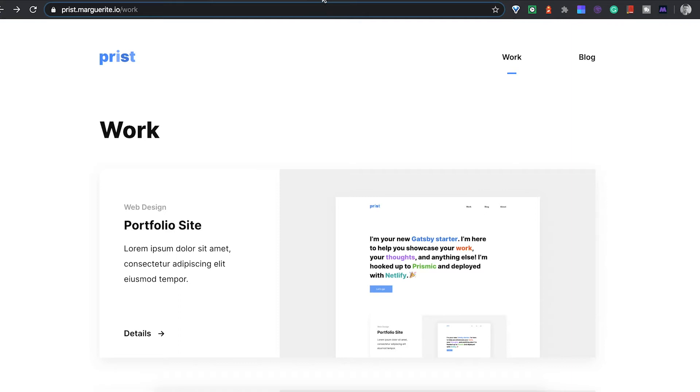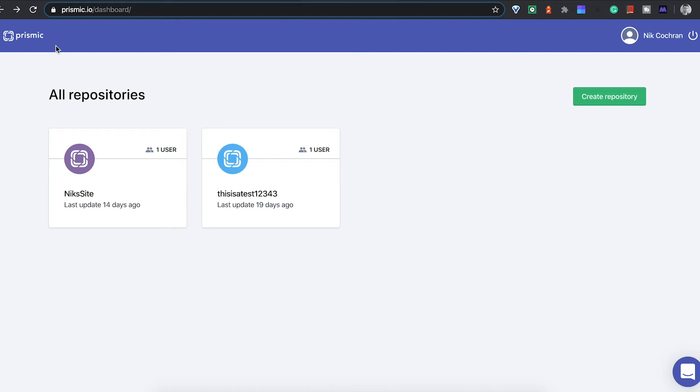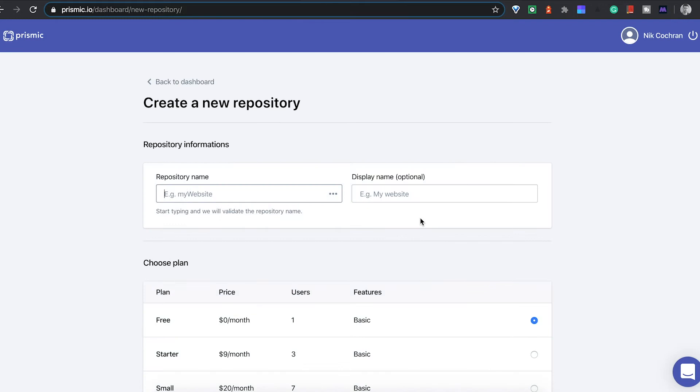For the backend where I was using Prismic as a headless CMS here, if you come on to Prismic and sign up and log in, you can come over and create a repository.